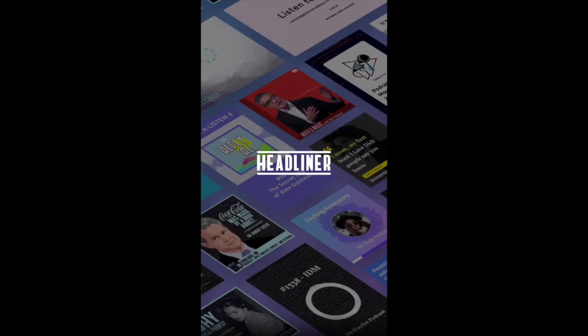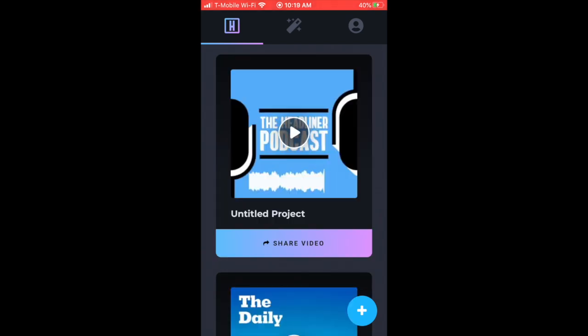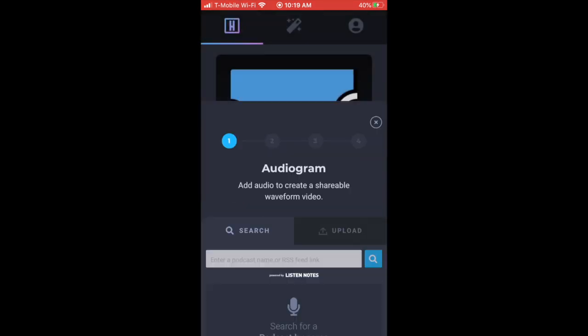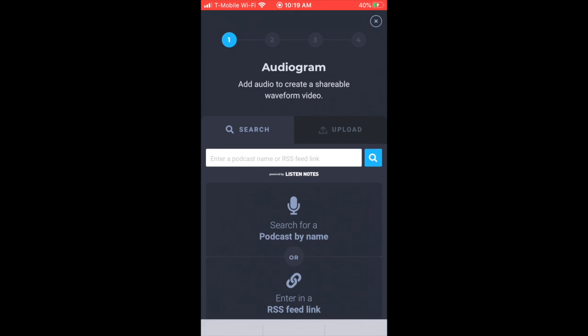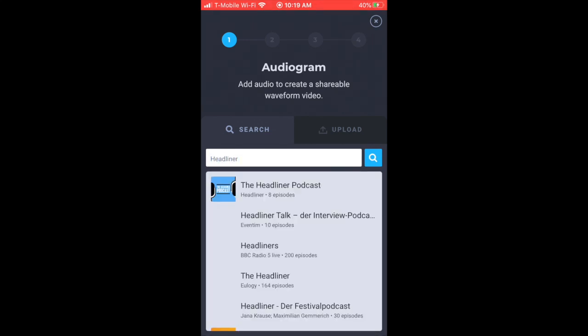In the Headliner mobile app, you can now actually create audiograms. I'll show you that real quick. If you click on the plus side on the bottom right, you can now see you can choose between automations or audiogram. You click audiogram, you can search for your podcast.